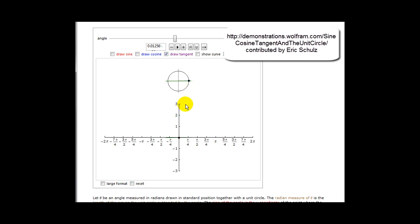Because we're looking at the ratio of y over x, we are going to obtain a graph that's considerably different from the graph of sine and cosine theta.